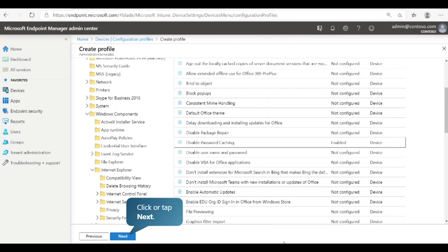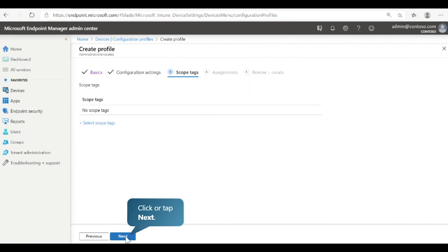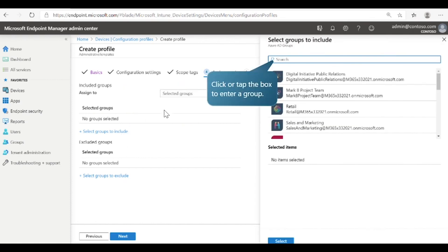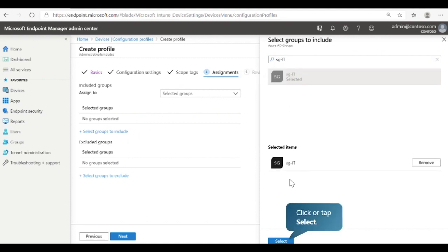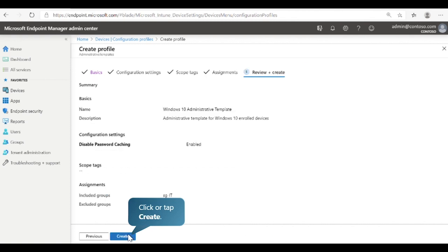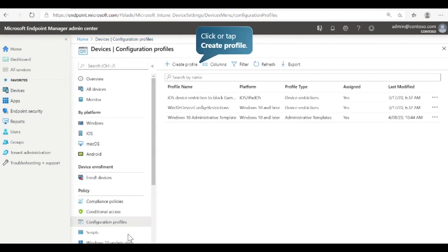The third step is to configure scope tags for this policy. You can use scope tags to determine who can see which device objects in Intune. In this case, we won't add any scope tags. Next, let's configure assignments. You can assign this configuration profile to users in included groups and excluded groups. In this case, we'll assign it to an included group. Next, review and create the profile details. The profile is now created.